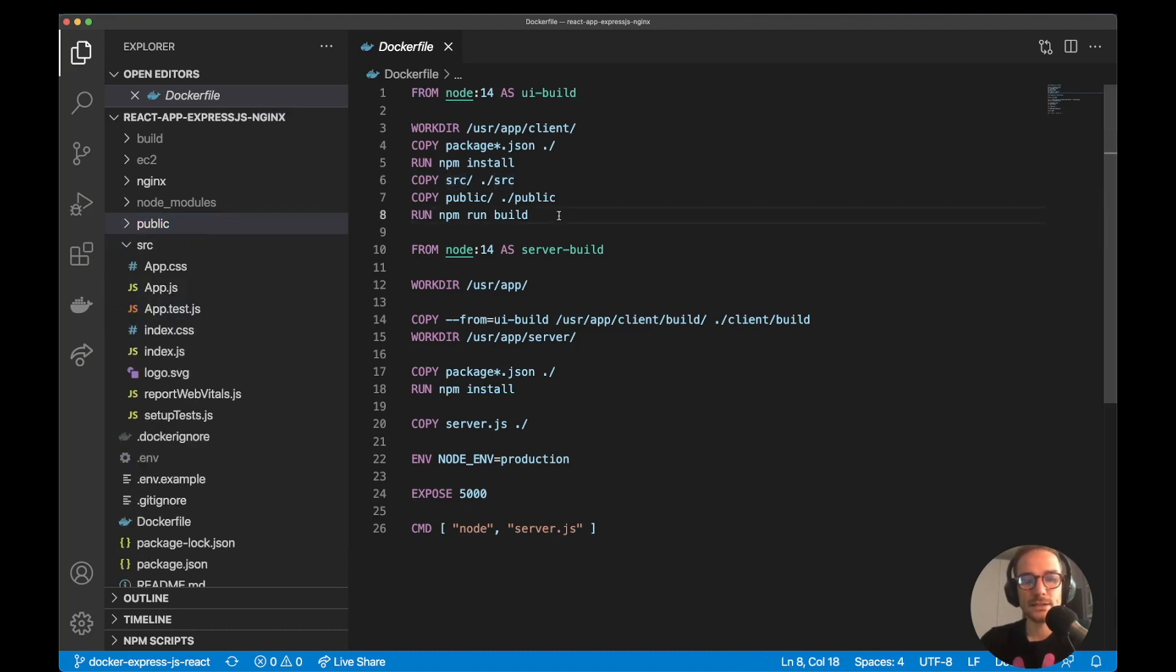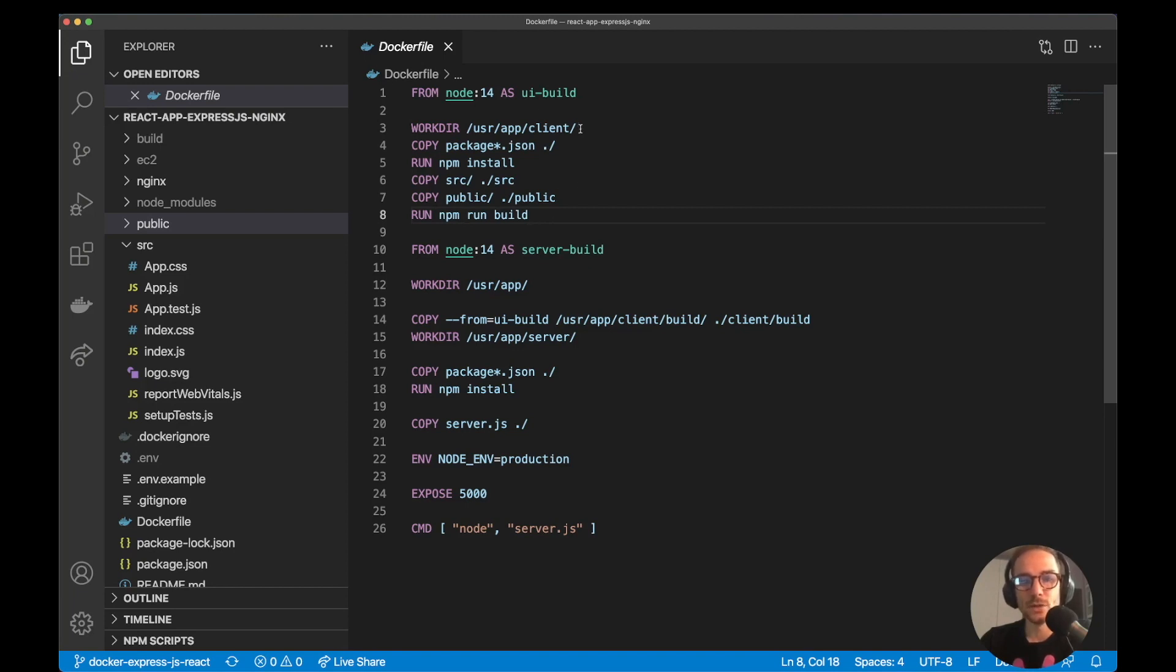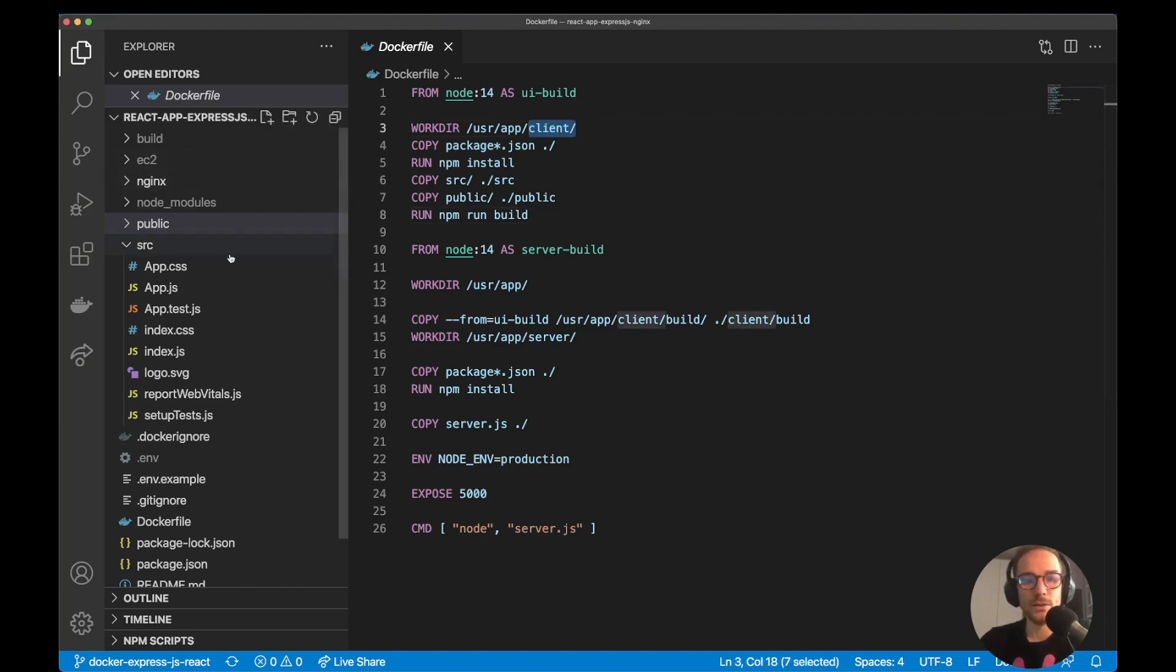Next and last step for the client app is to run the npm run build. So what we did in these different steps is to basically create inside our Docker image, a folder called user app client, where we copy all the React application files and we run npm run build.